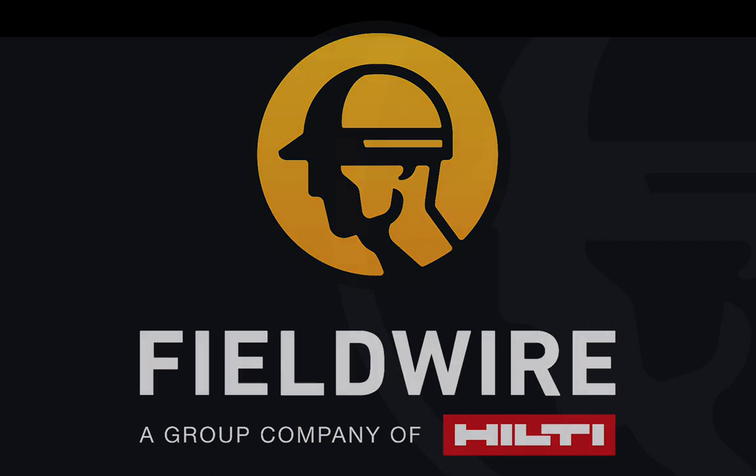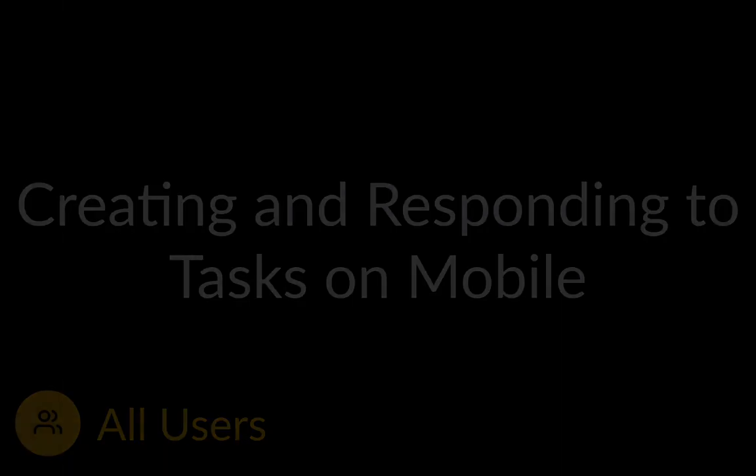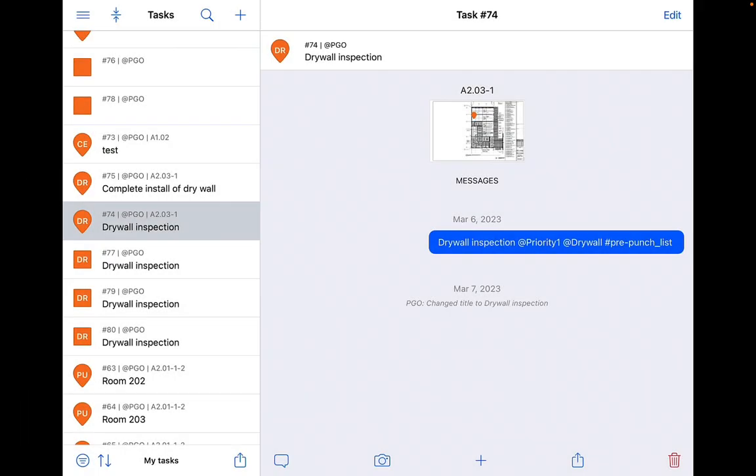Hello and welcome to Fieldwire. In this video we will cover how to create and respond to tasks on your mobile device. Tasks can be created on a plan or from the tasks tab.